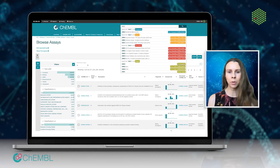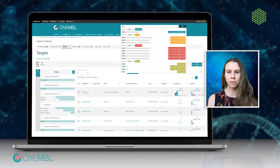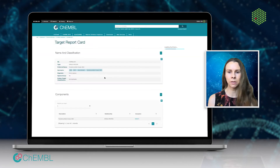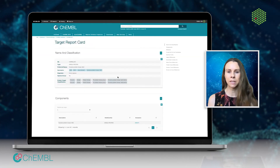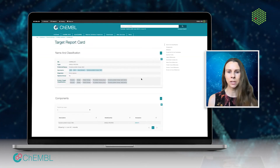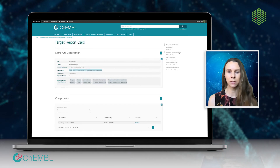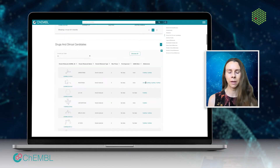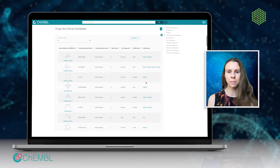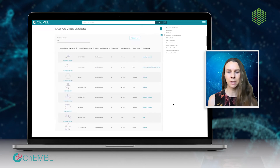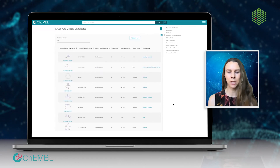ChEMBL also contains information about approved drugs and drugs in clinical development, taken from a variety of sources such as FDA databases and clinicaltrials.gov. We curate properties of the drugs themselves, their mechanism of action, and the diseases for which they're used.